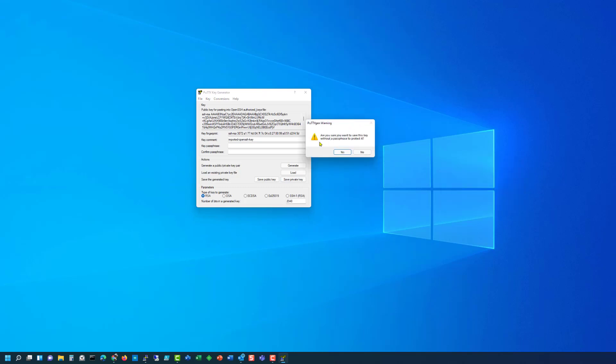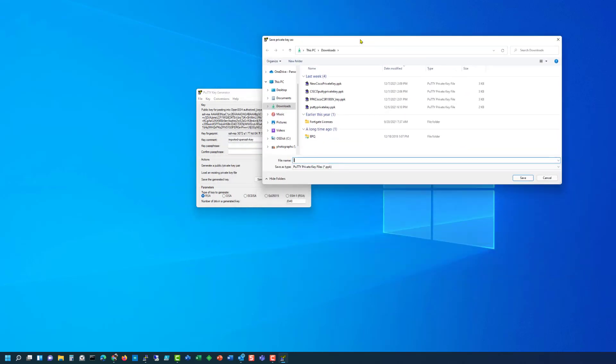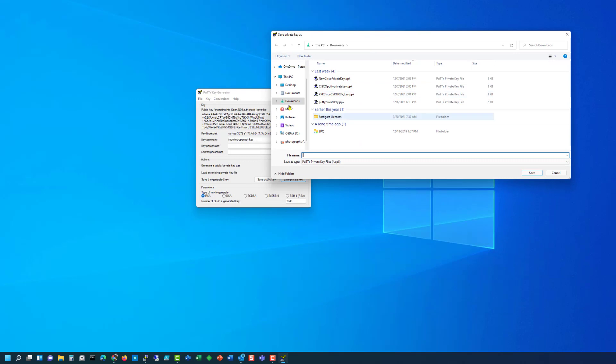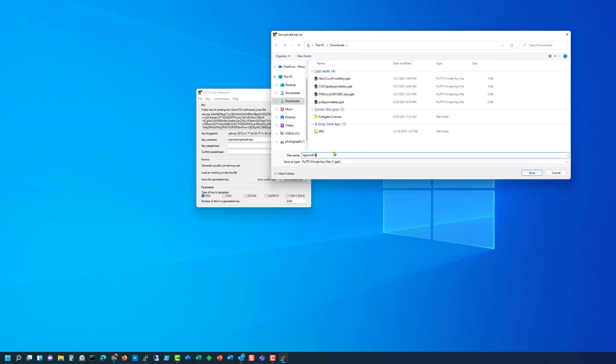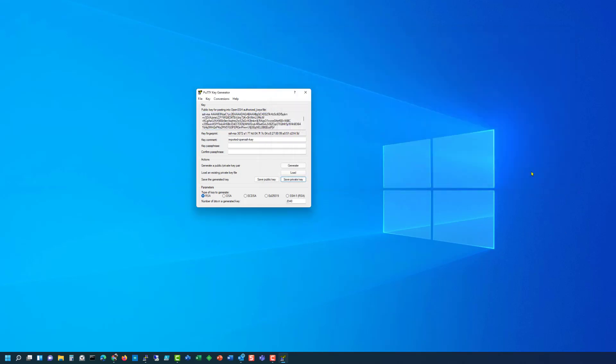It'll give a message saying do you want to save the private key without a passphrase to protect it. So in this case we're going to say yes and it's going to ask us where so we're just going to put it in downloads directory and we'll call this the private key. Click save and this is the key we're going to need when we actually do the SSH connection. So that's all there is to this.